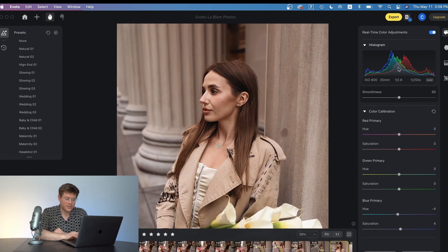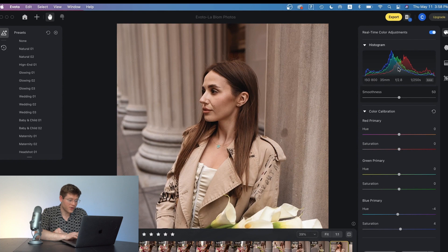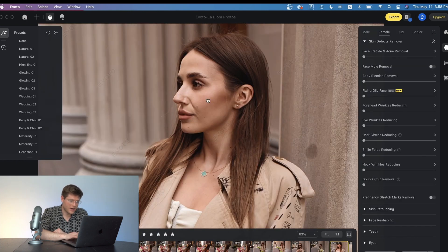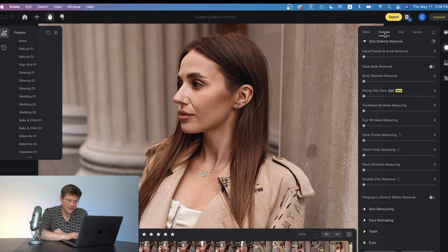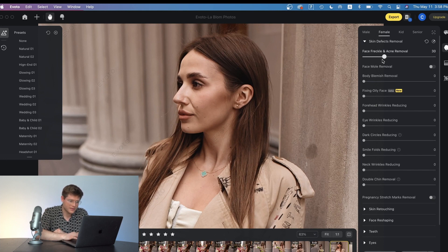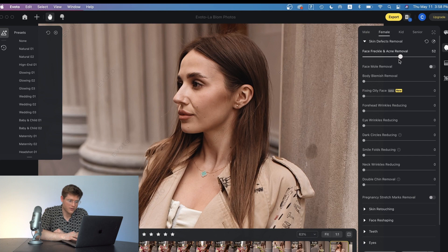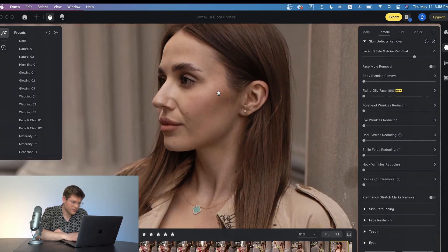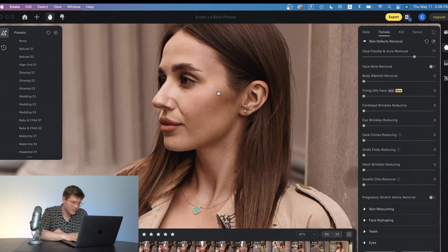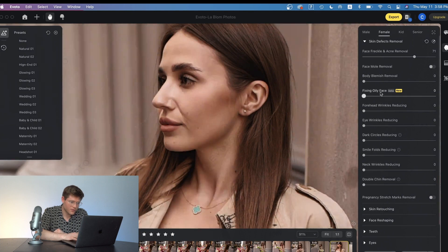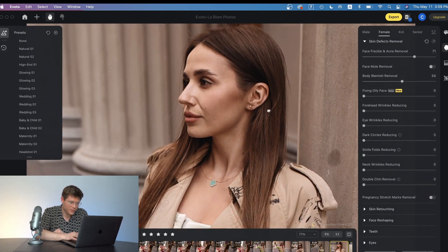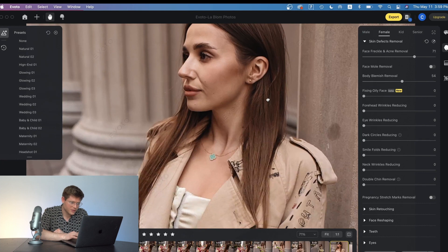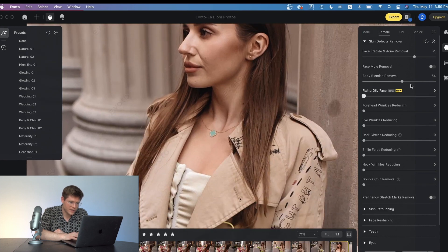One of the best features of Evoto is its retouching tools. Now here is the retouching. It's identified that this is a female and I'm just going to pull the face speckled acne removal up. And you'll see the difference from this so far. I'm also going to increase the body blemish.